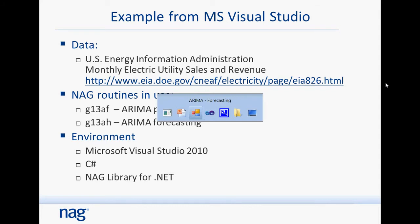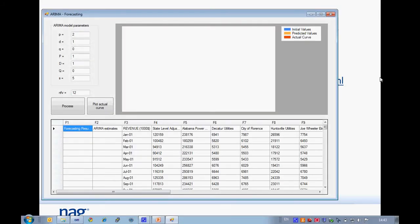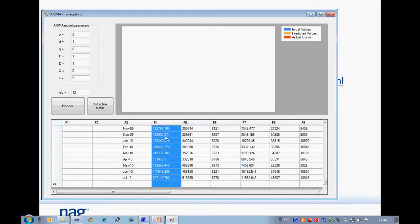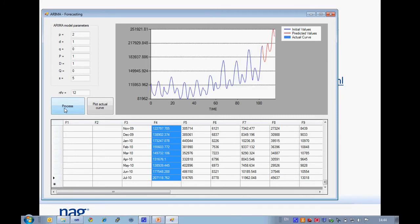Let me show how the example works. I'll select one of the available datasets here and click this button to plot the time series. The blue line represents the actual values and the red line represents the predictions. I also have actual data for the period of prediction and I can compare them. I click this button and get the actual curve and see that the fit is not really good.